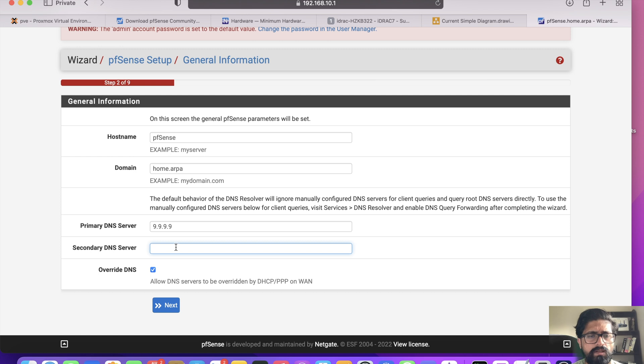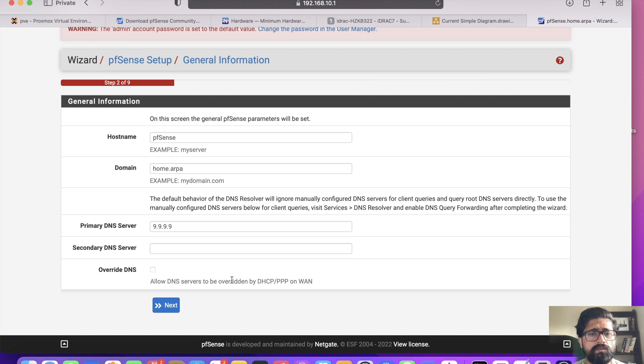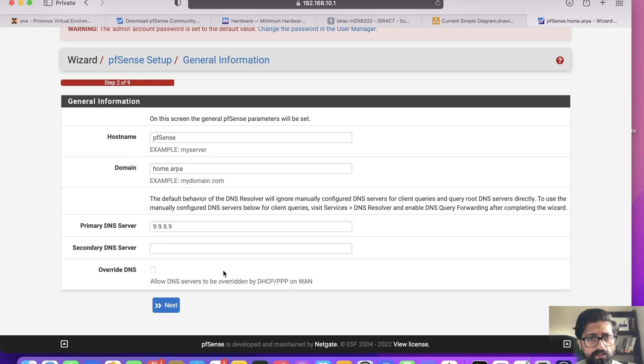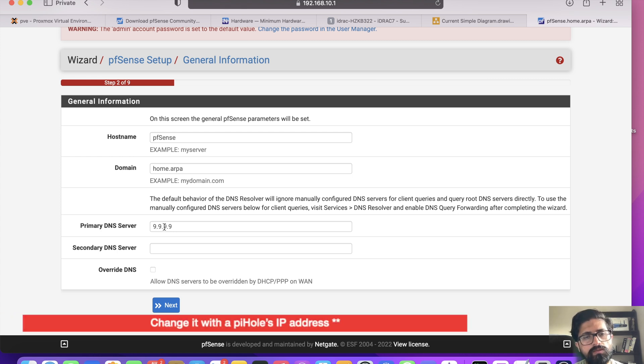Primary DNS, we leave this for now. We can use temporary 9.9.9.9 and secondary. We don't need secondary, but for now override DNS, we untick this because I don't want to override it if it's coming from the WAN interface. We'll be setting a Pi-hole, we'll change this to Pi-hole so that everything goes through the Pi-hole.